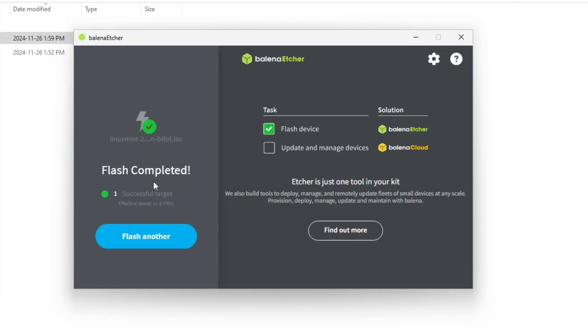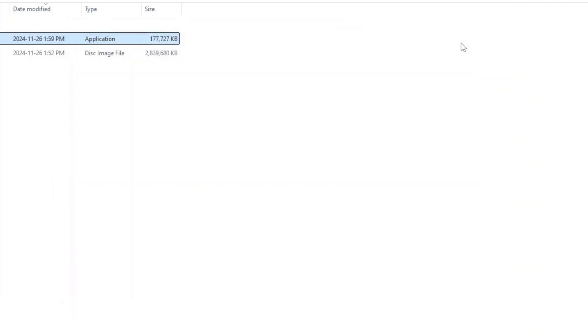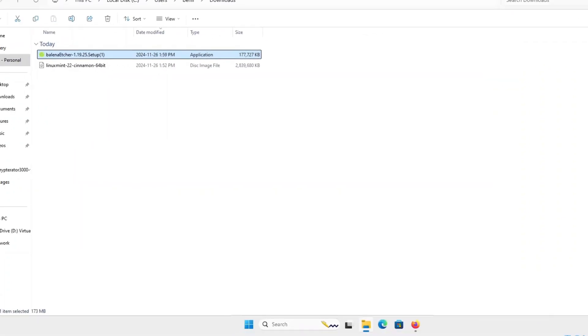If you want to make a second USB key, click on the Flash Another button. And if not, you can close the tool. It is now time to boot on that USB media. I will plug that USB media on the machine I want to boot that ISO file to install Linux.